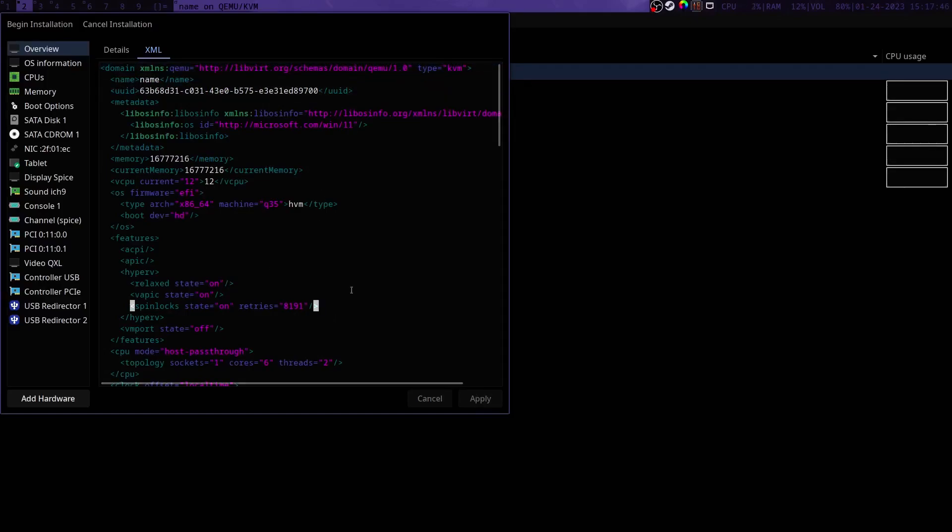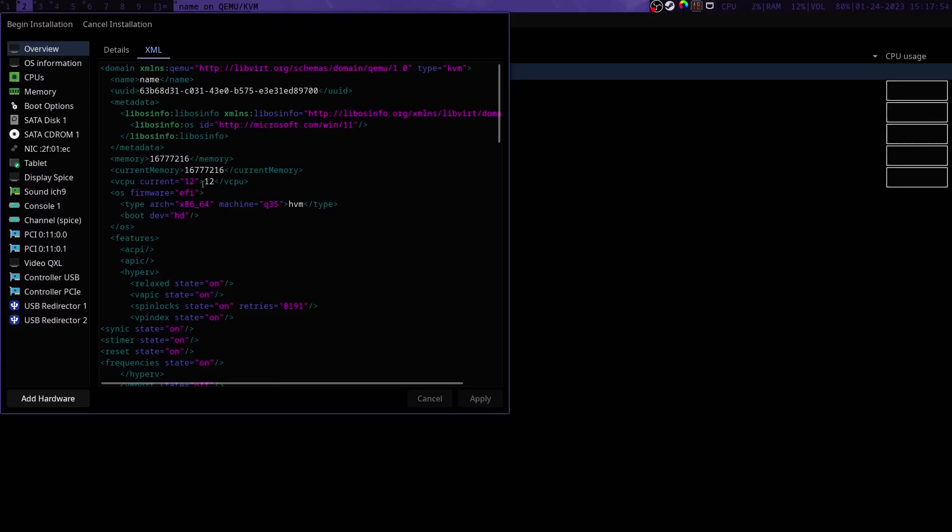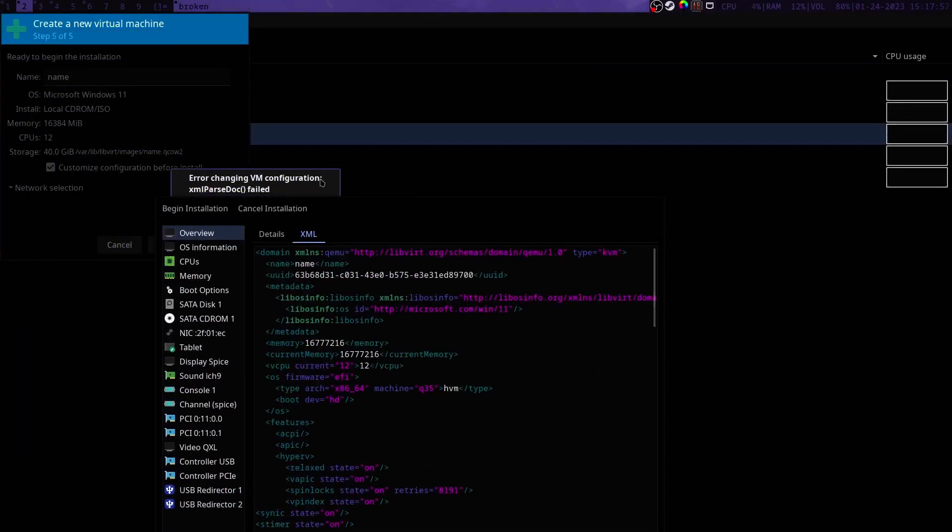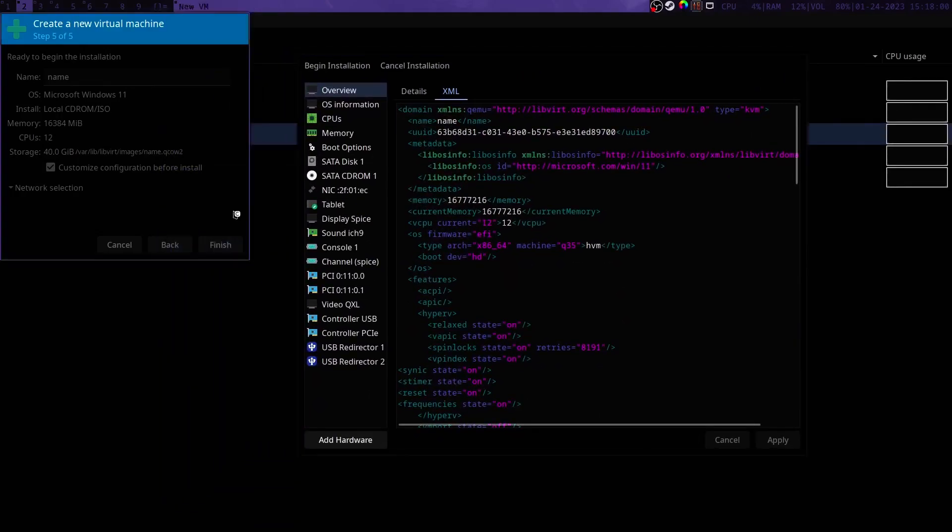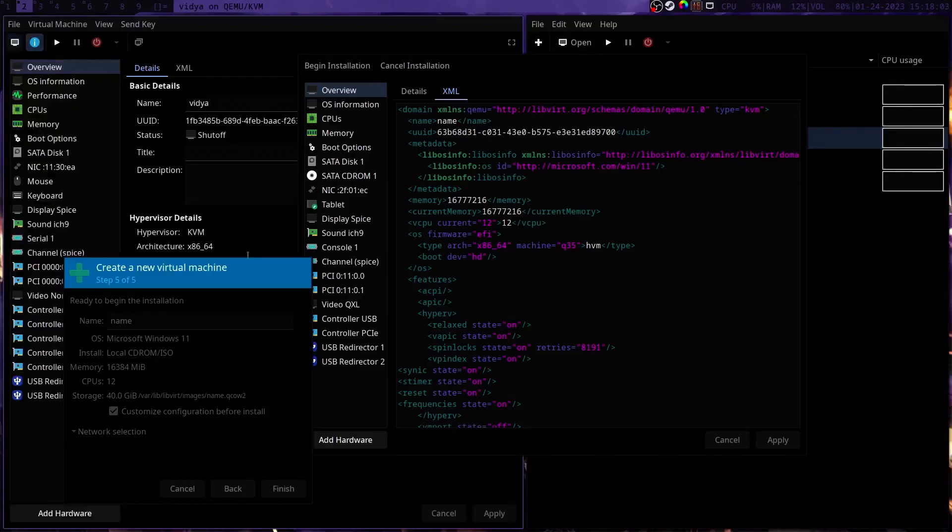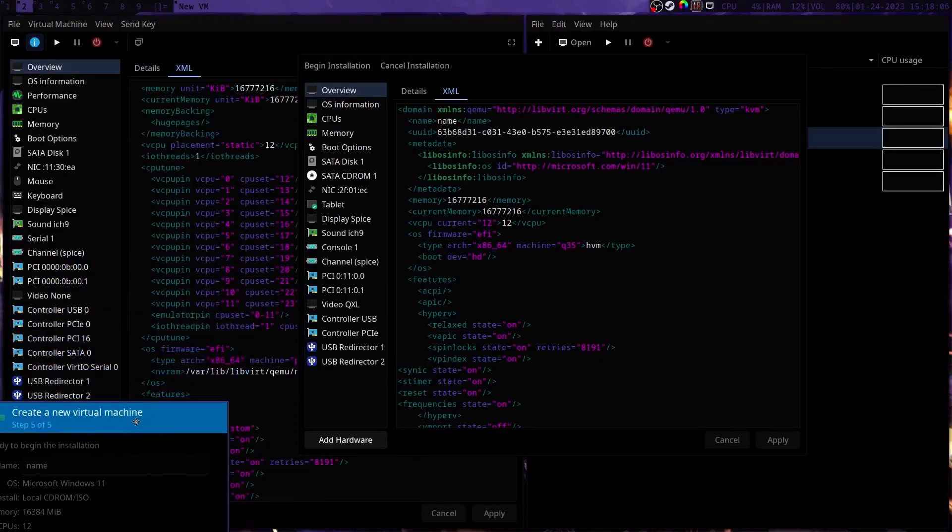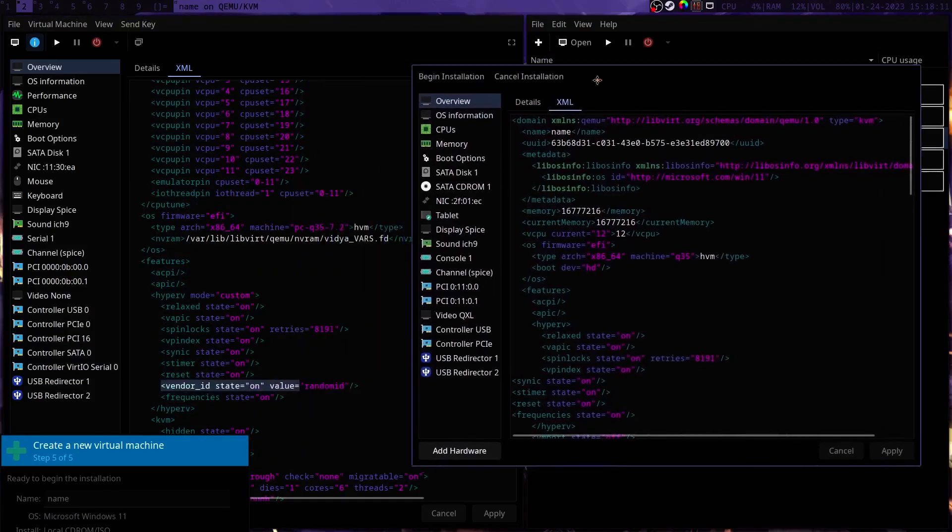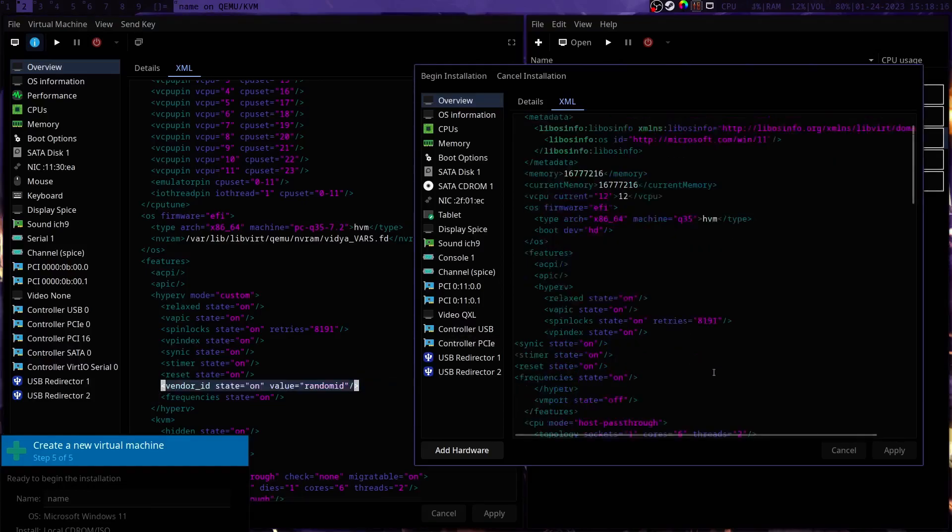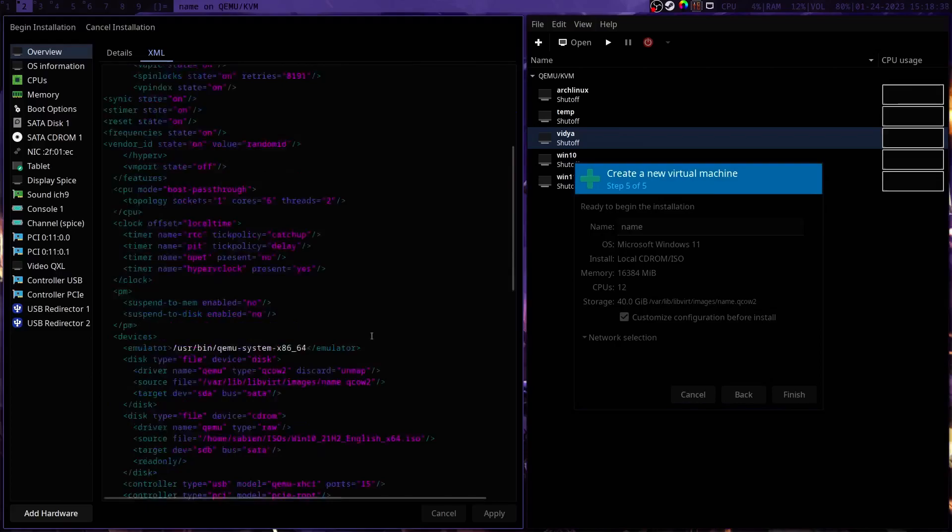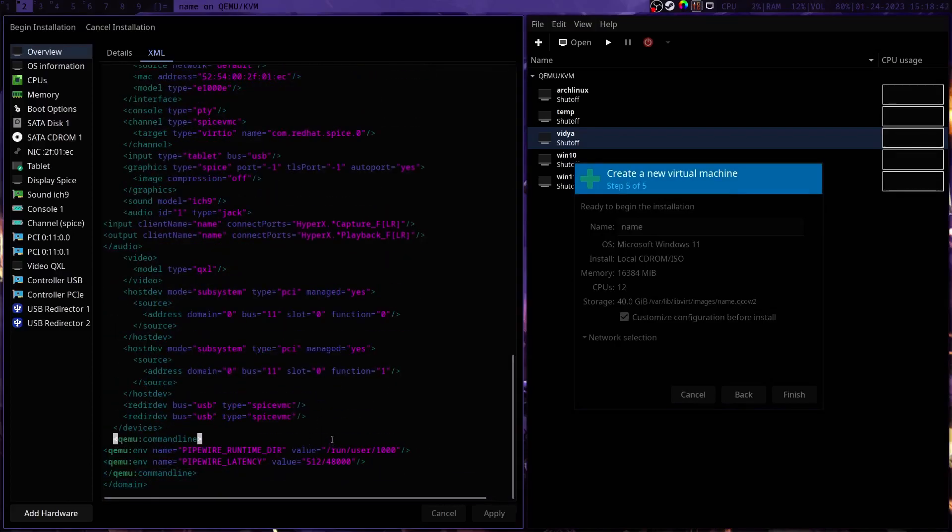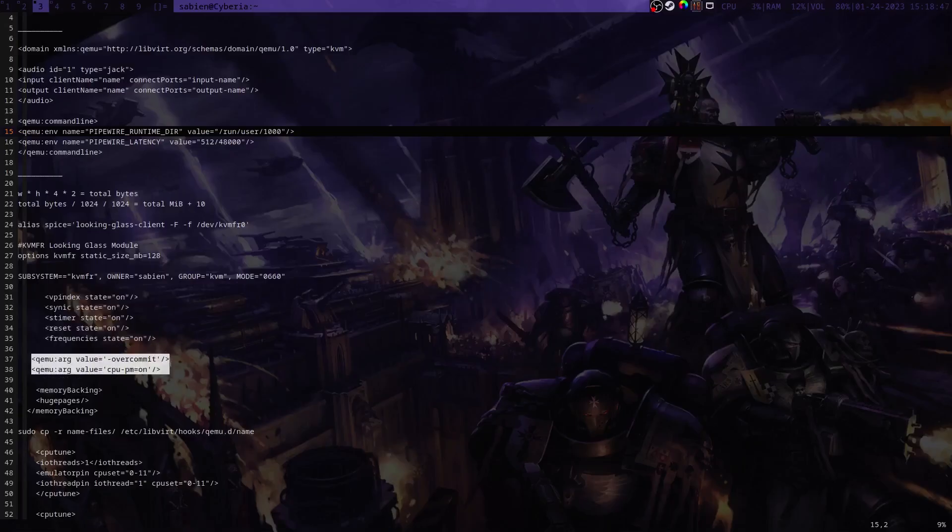And then we'll go ahead and optimize the virtual machine. So we're going to add these lines here under hyperv. There's another line that we need to add. If you have an NVIDIA card you also are probably going to have to do this with an AMD card as well. Do hyperv vendor_id state on.